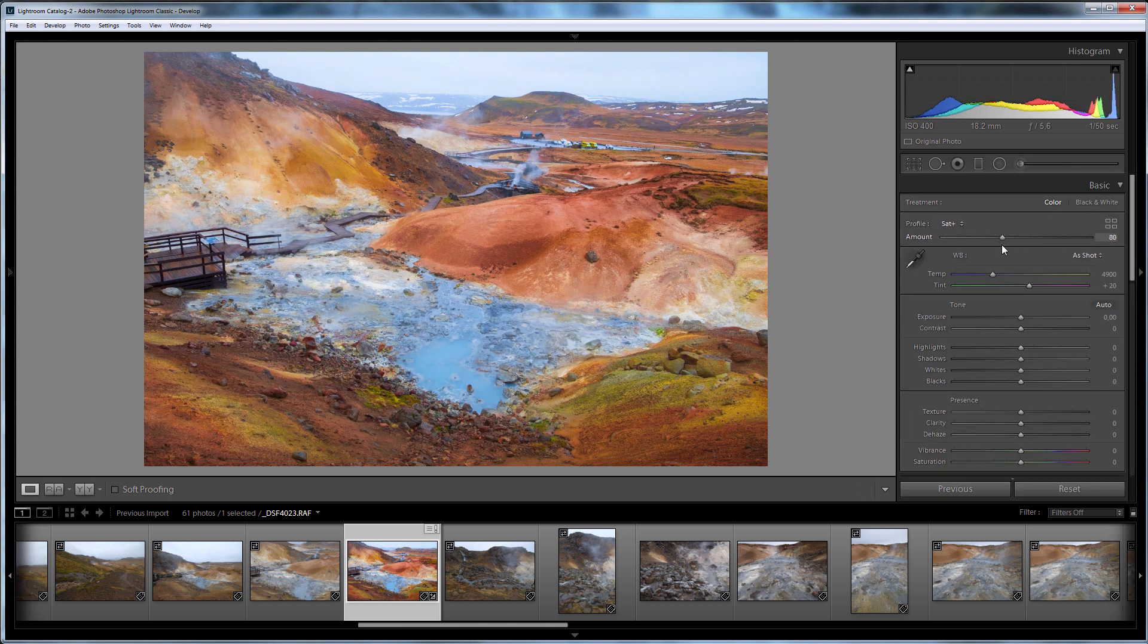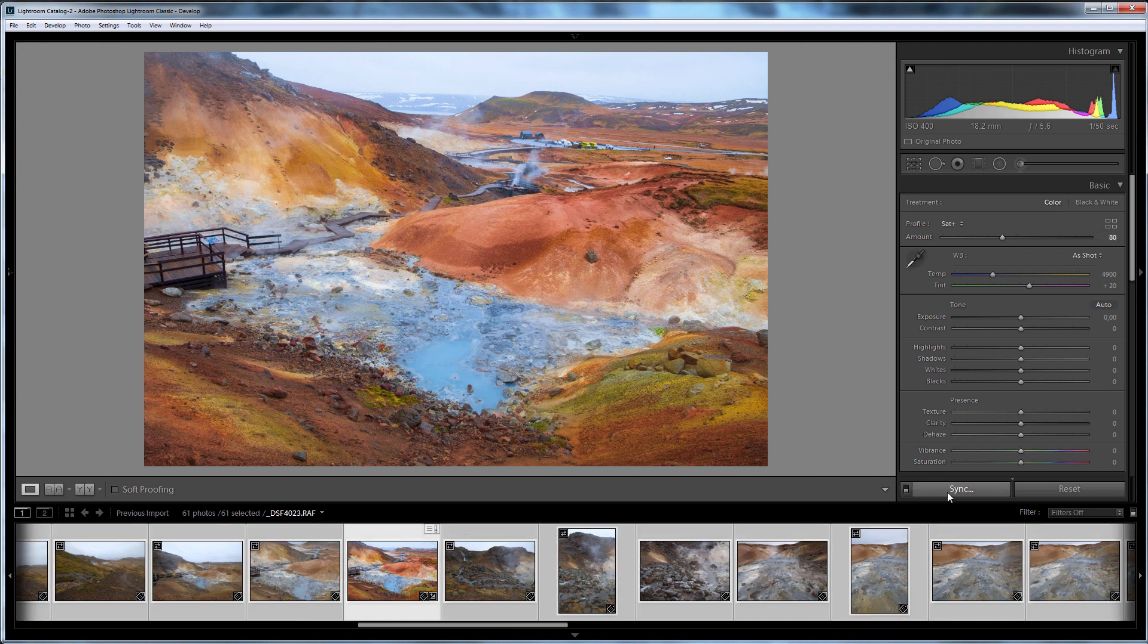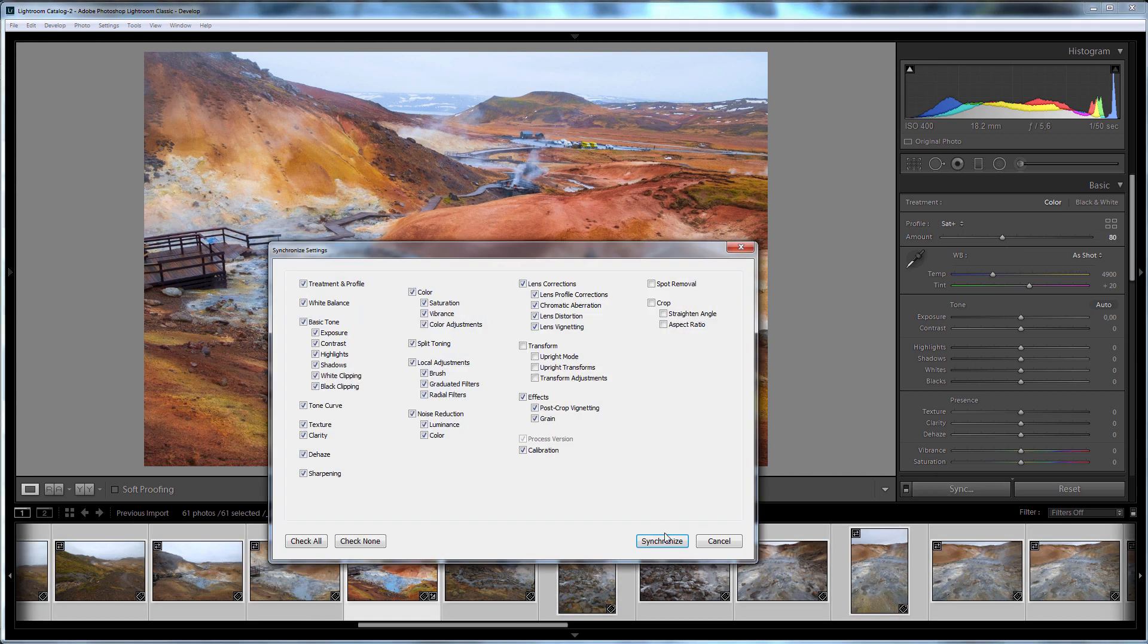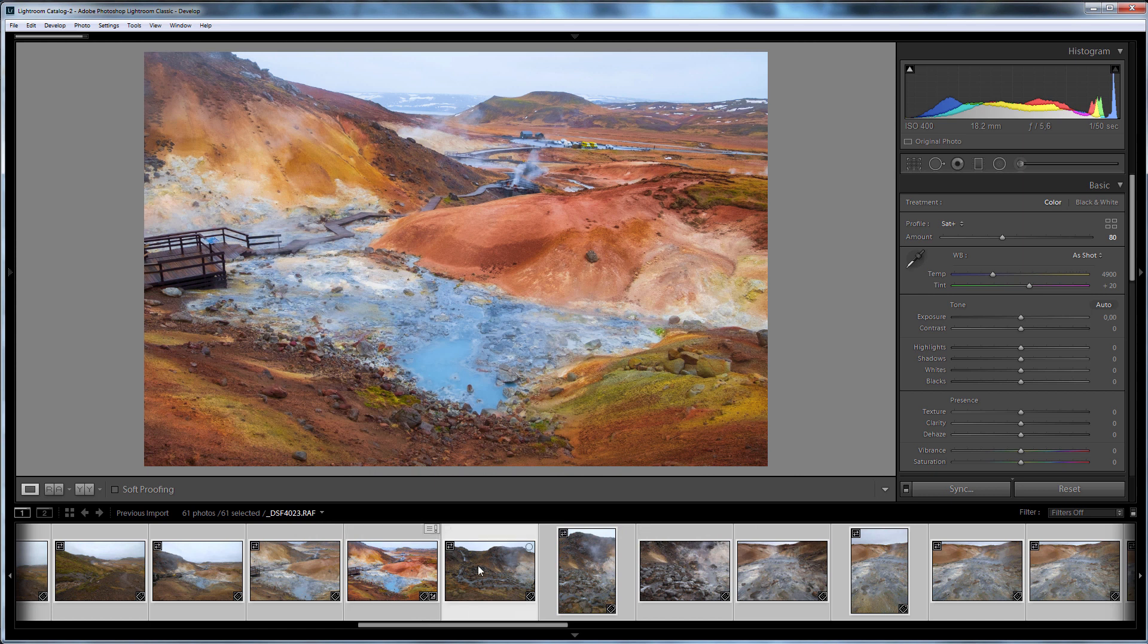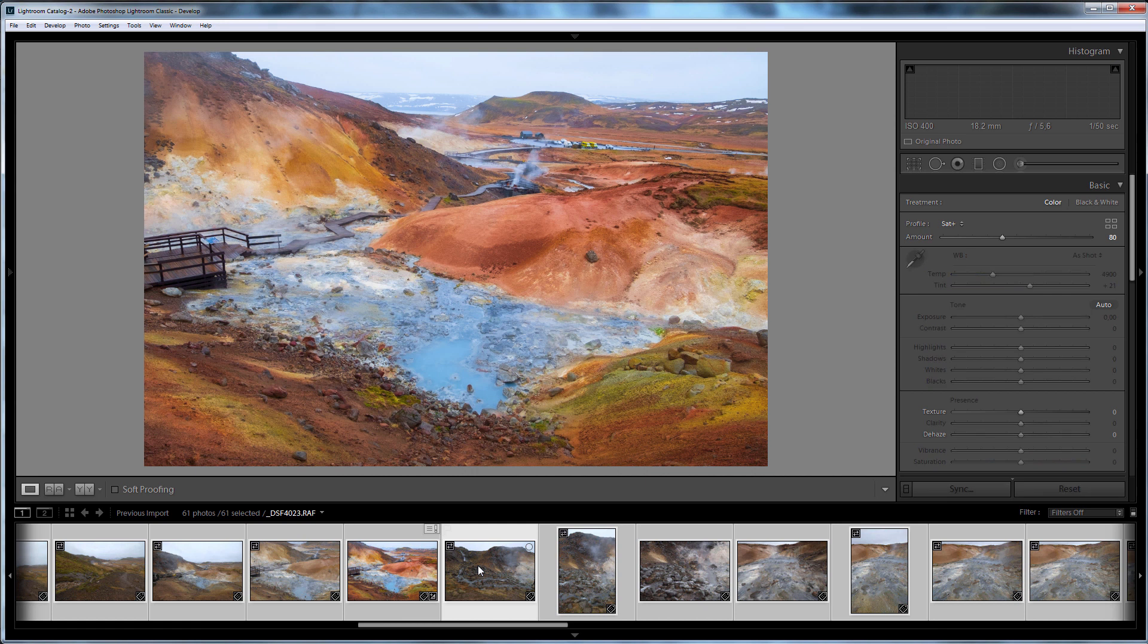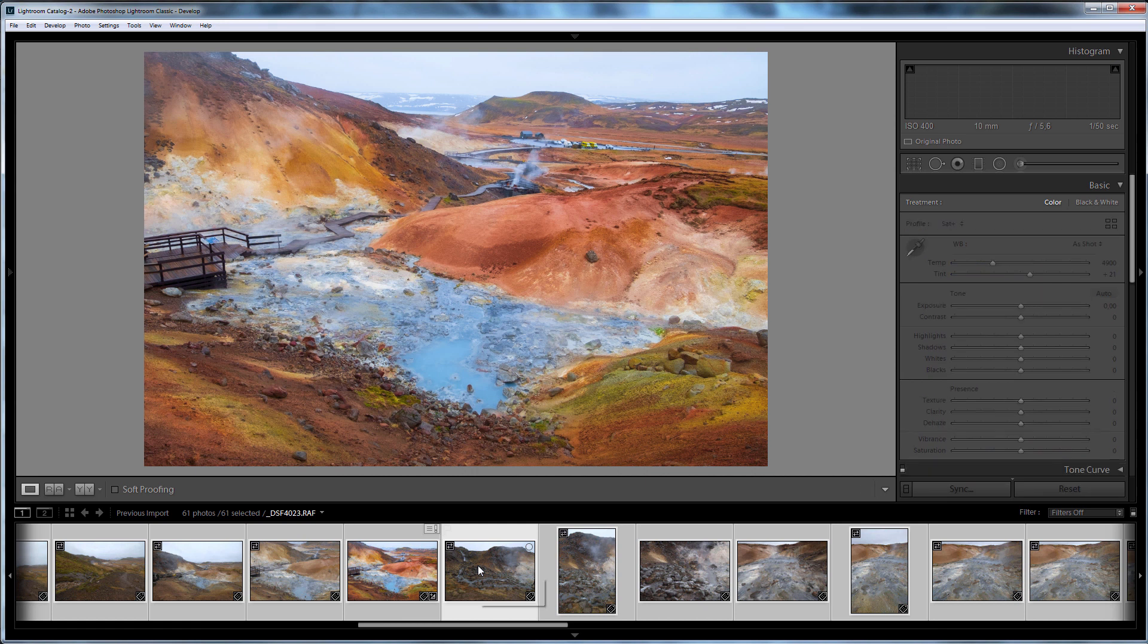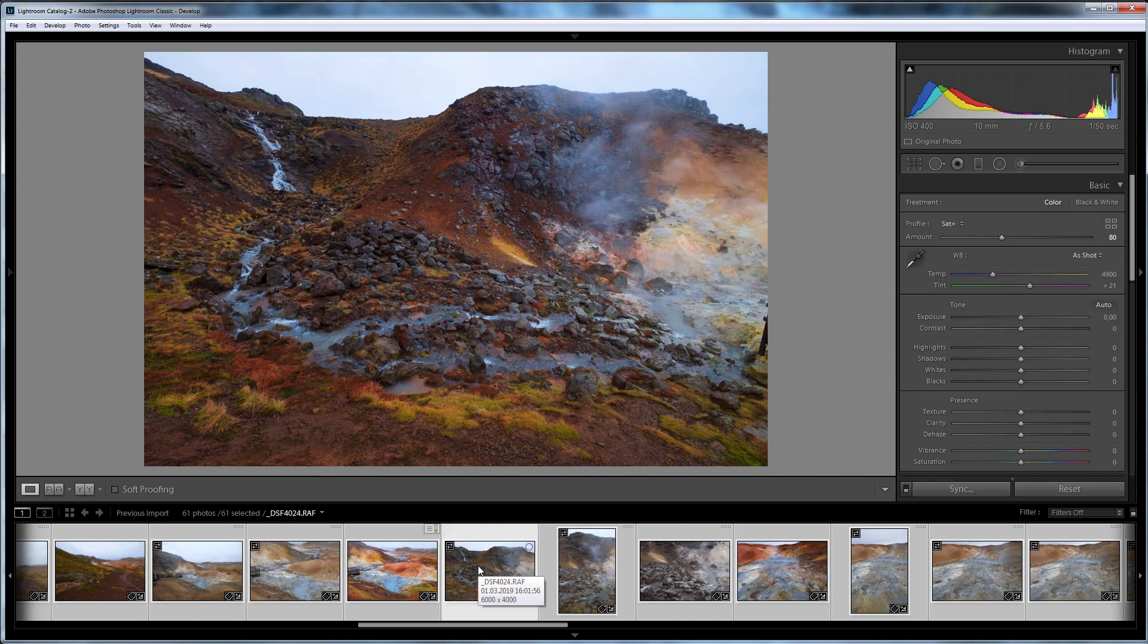I am going to select all the photos and synchronize the settings. Now we are waiting for the end of synchronization and loading of previews. So let's evaluate the results.